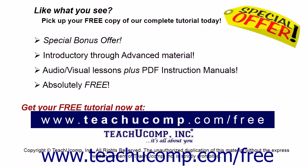Like what you see? Pick up your free copy of the complete tutorial at www.teachucomp.com/free.